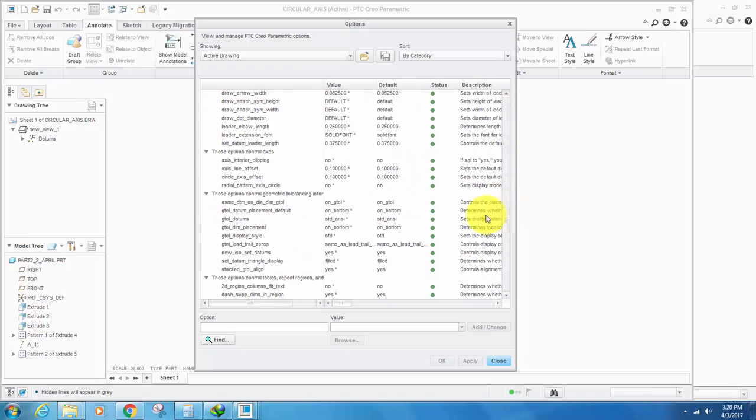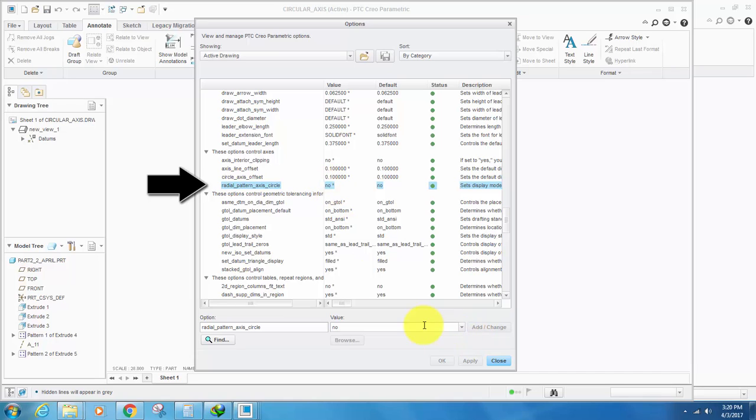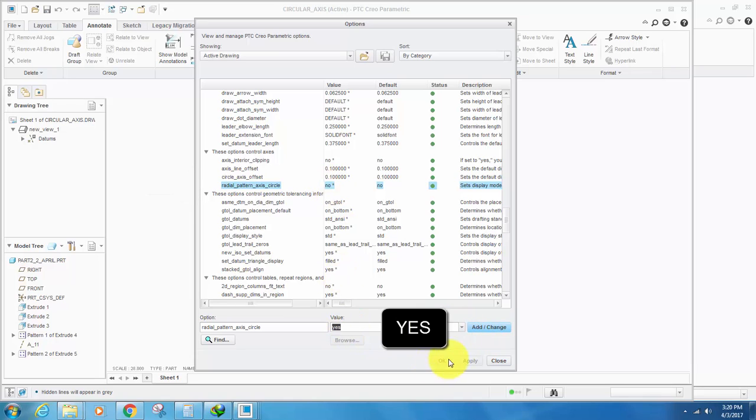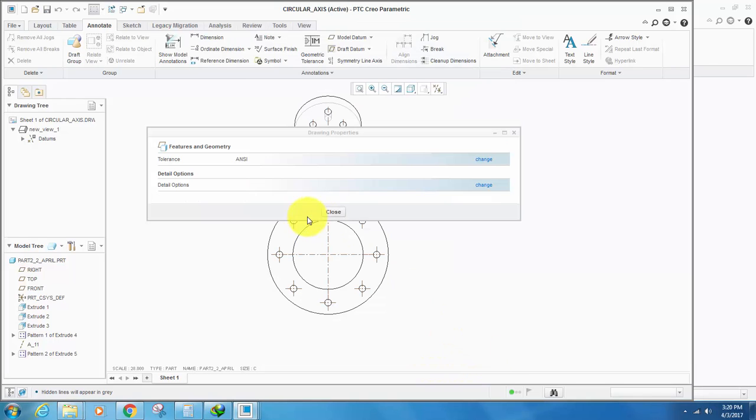Until you reach these options: control axis. In this, go down to radial pattern axis, change it to no, add, change, apply and close.